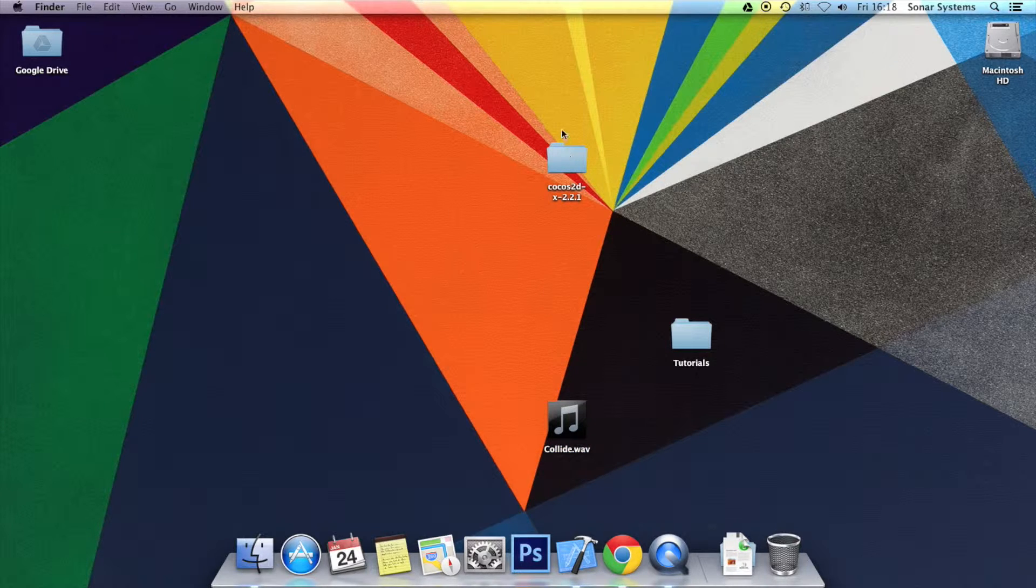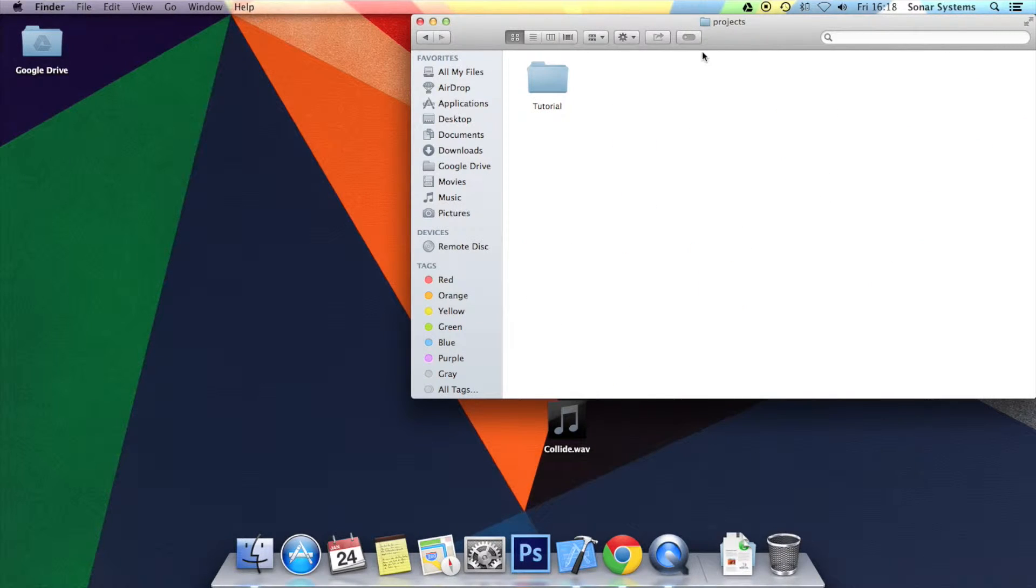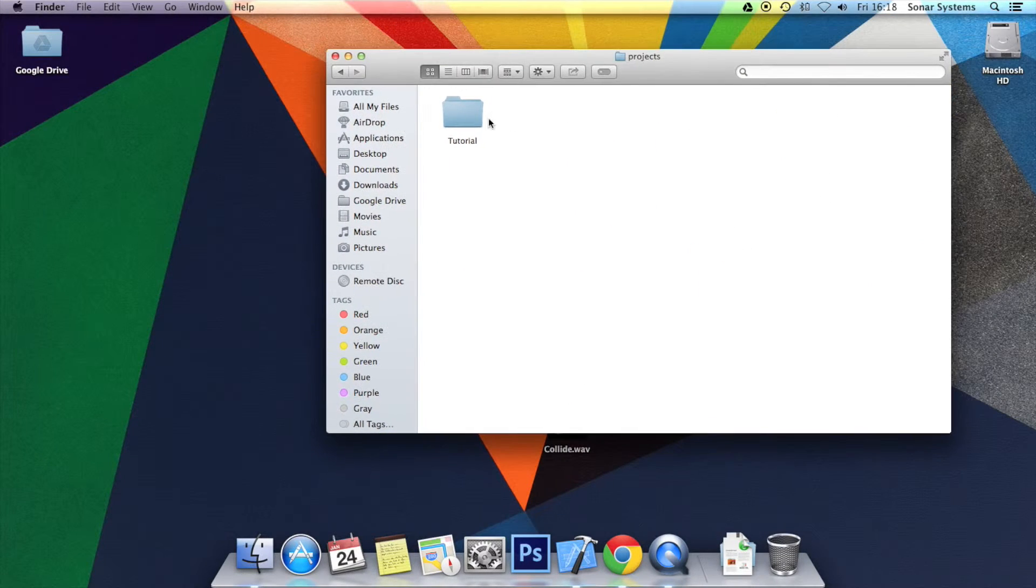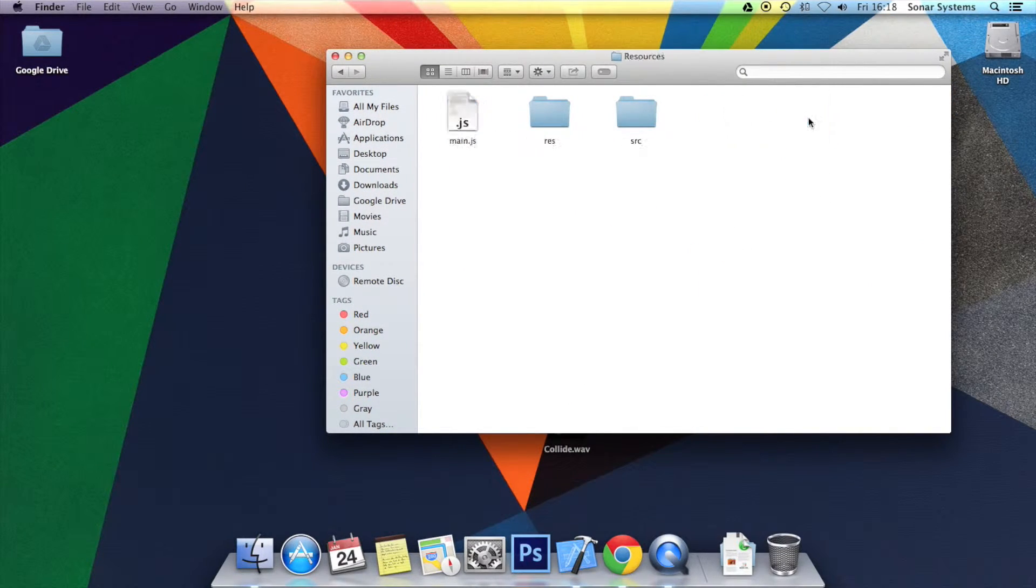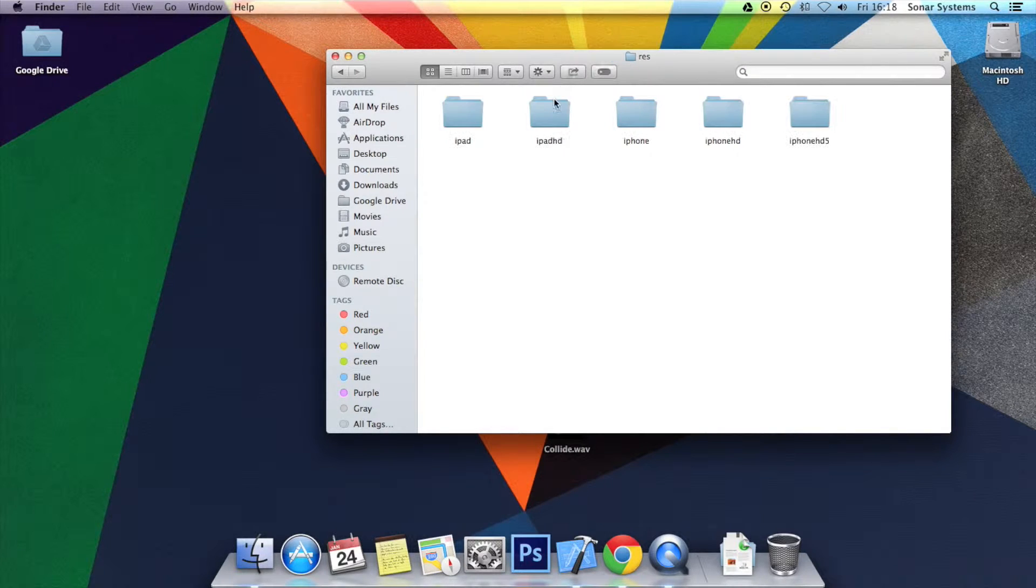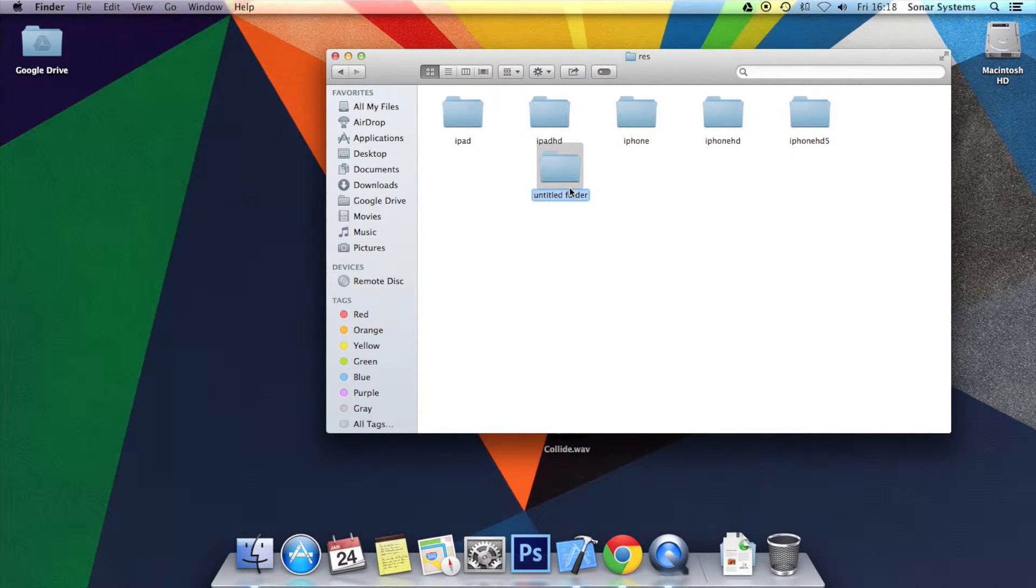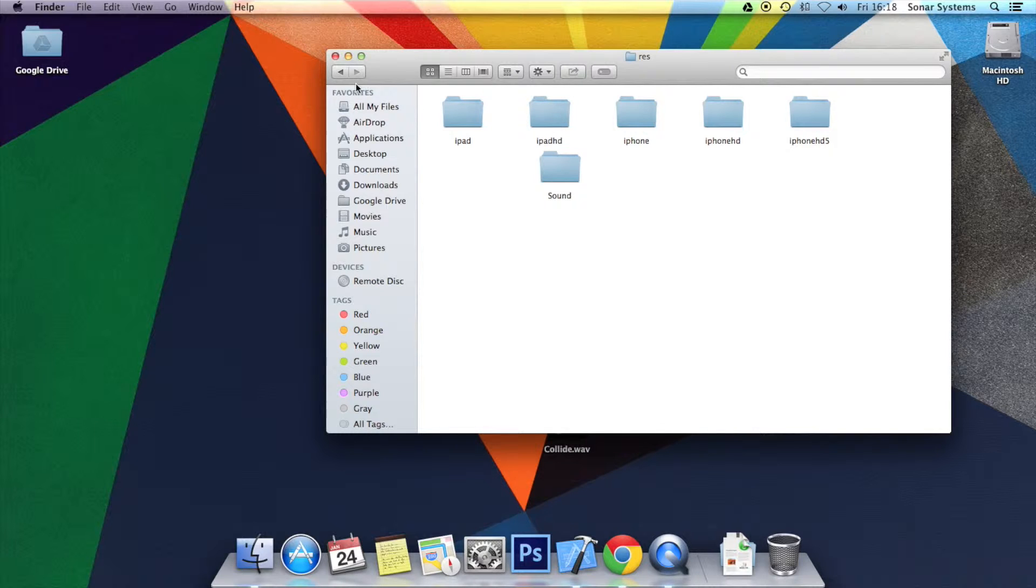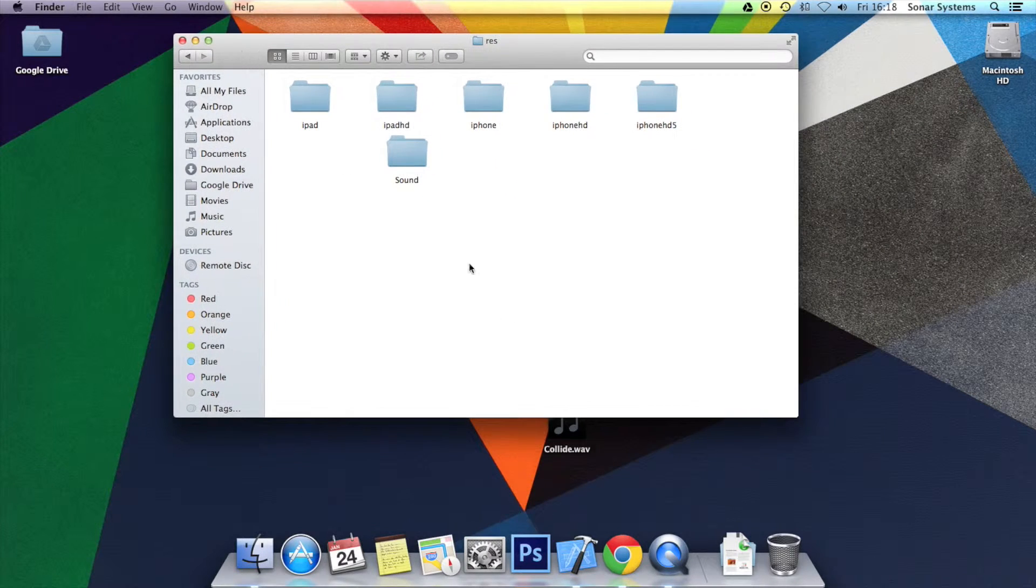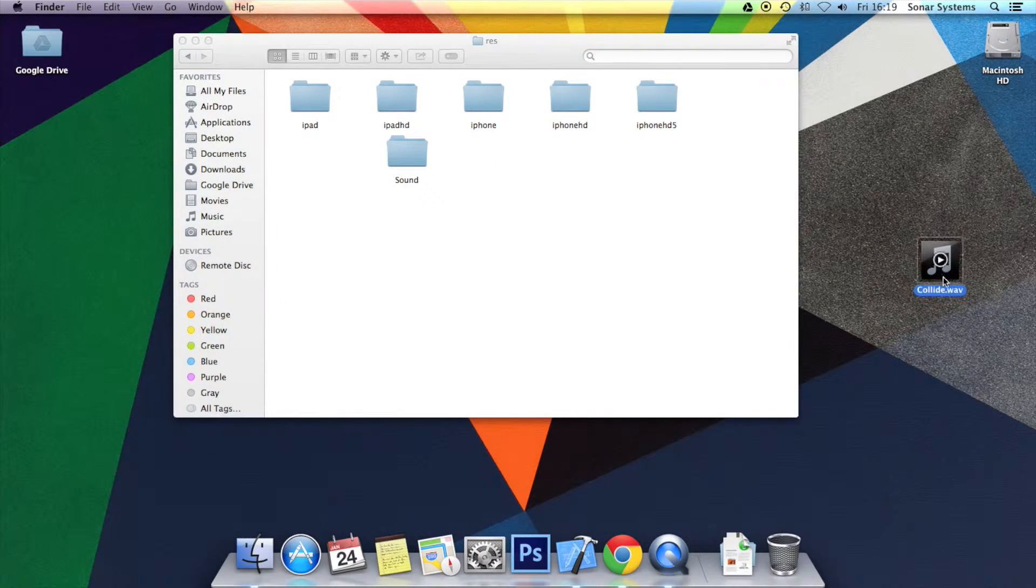So let's just go to our project. Before we actually open it in Xcode, we want to go to the resources folder in res. We're going to create a new folder. I'm going to call it sound. You can call it whatever you want, but obviously if you don't call it sound, you'll just have to make sure you adjust the coding when you code in the application.